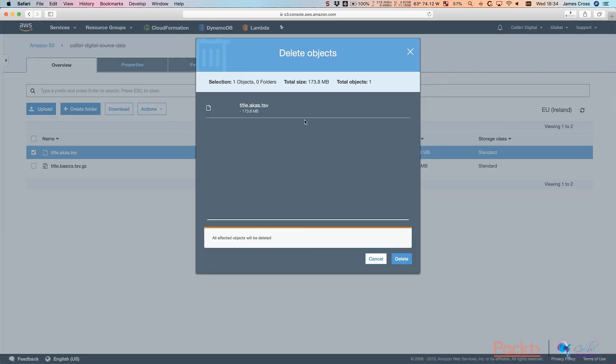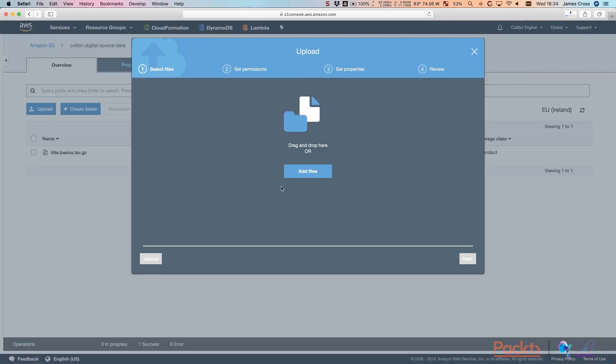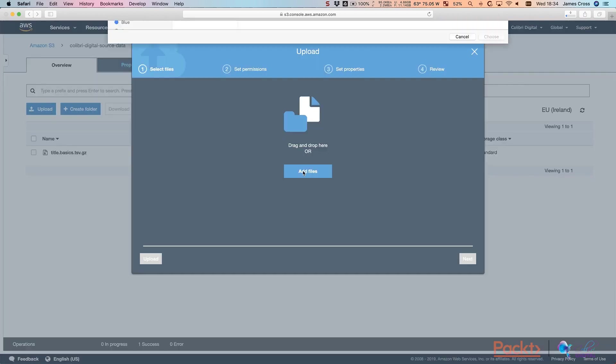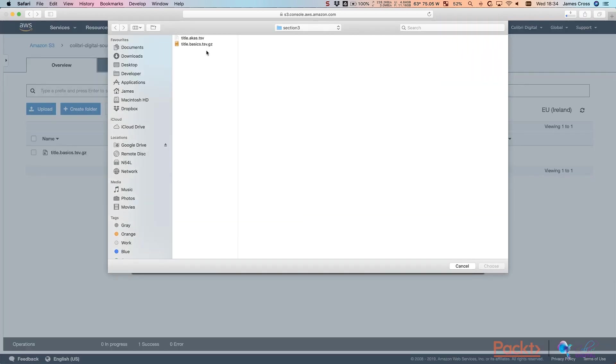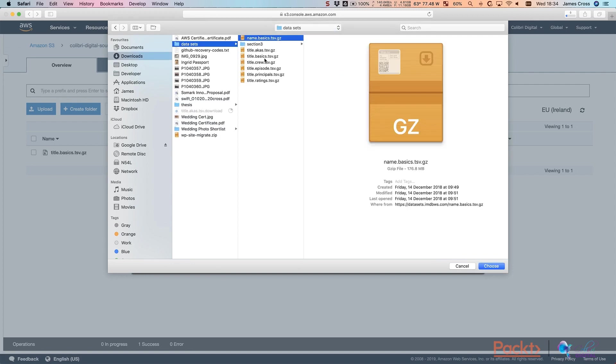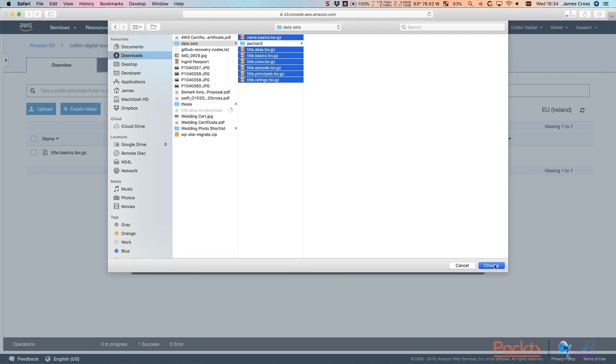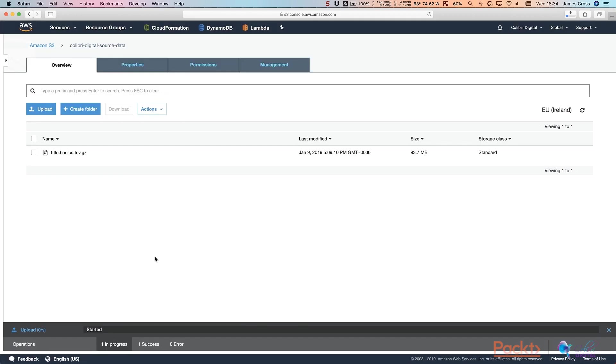I've got my Calibri digital data source bucket. We are going to delete this guy because it's not zipped. And then I'm going to click upload, add files. You can go up one level and I have all of the zipped files here. So I'm just going to select all of those and press the upload button. And I'm sure you don't want to watch this progress bar go up the screen. So I'm just going to pause the video while that runs.